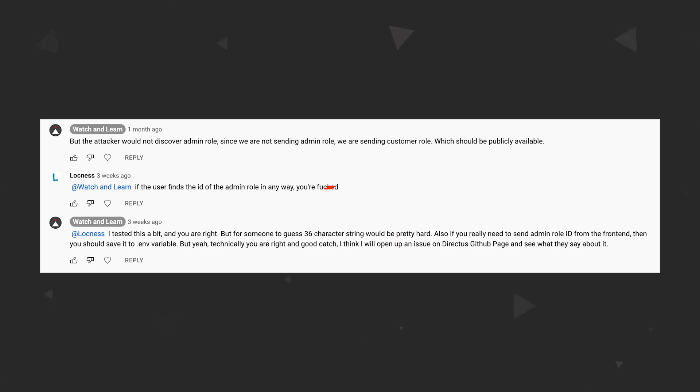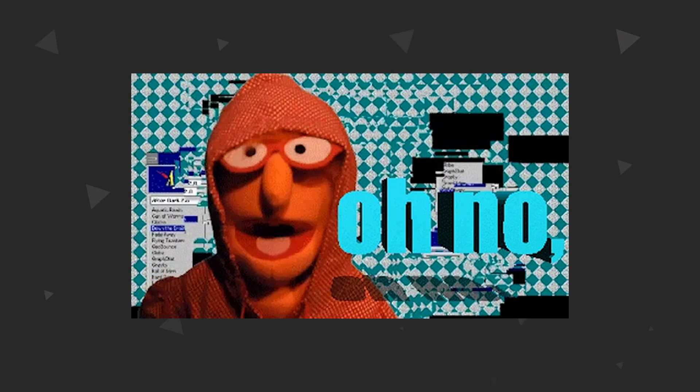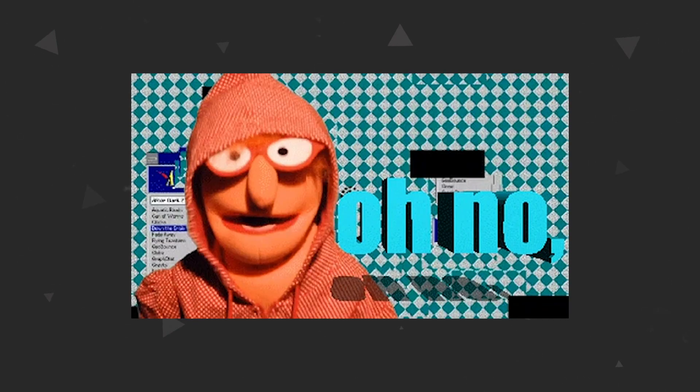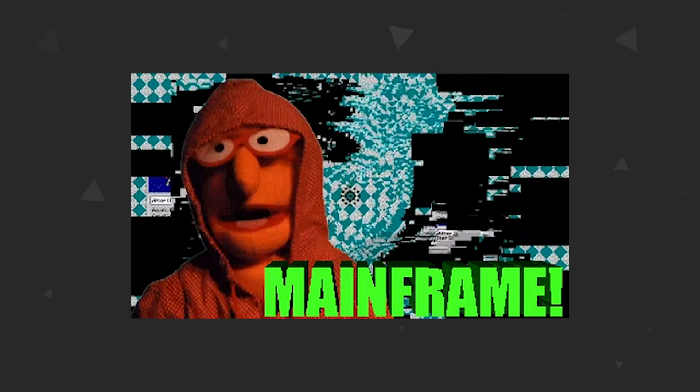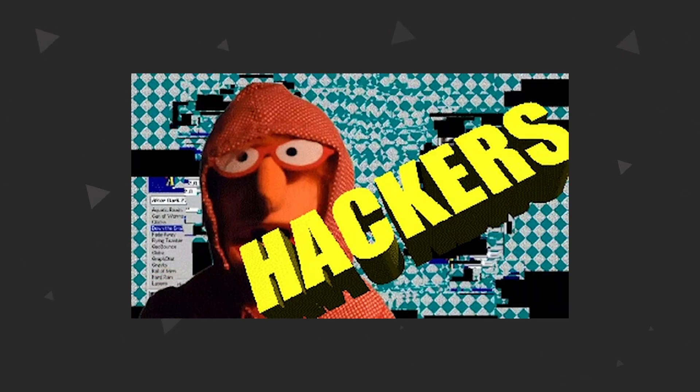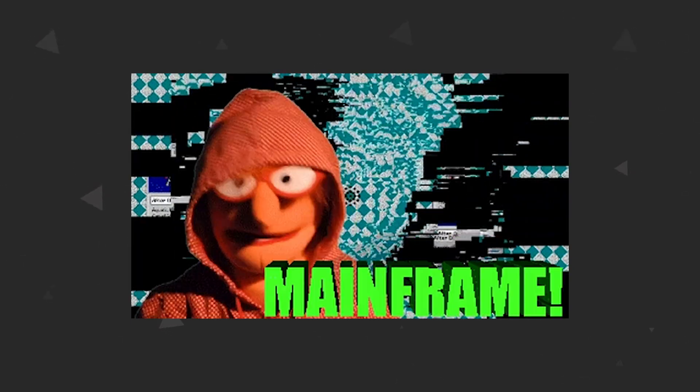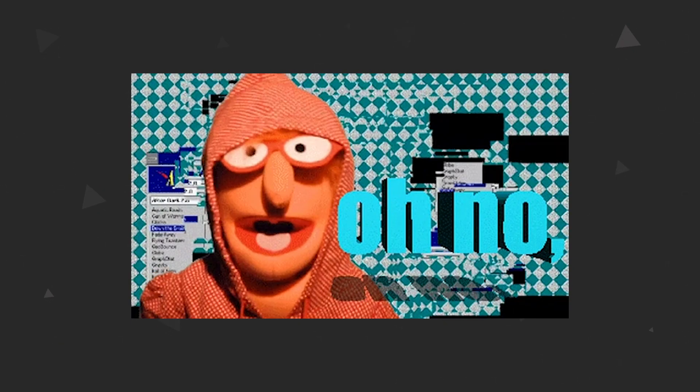Viewer called Loch Ness noticed a potential security flaw on our signup form. Namely, if somebody gets a hold of the admin role ID, he or she can easily sign up as an administrator to our app and then do as they please in the admin area. In this quick episode, we are going to fix that.